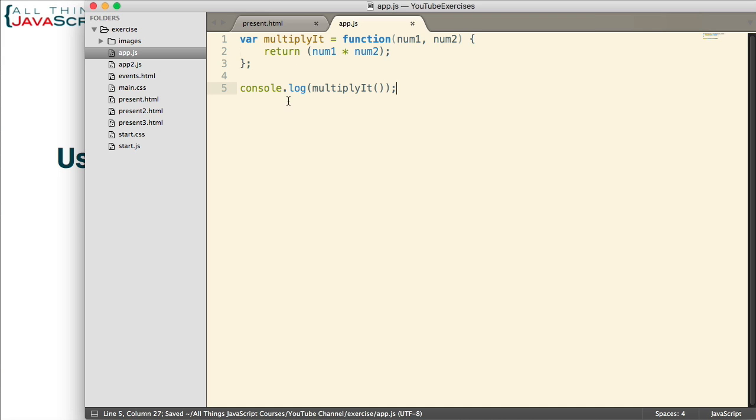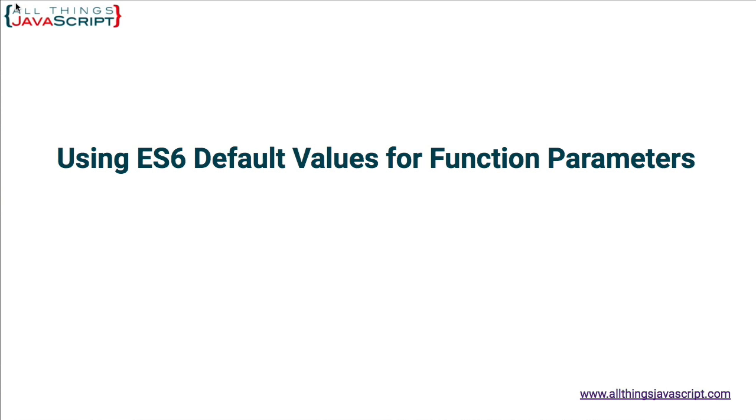I've got a console log statement to output the results of this function and we're not passing anything in. Basically, it's going to multiply undefined by undefined. You probably are already aware of the results, but let's go ahead and take a look at that.